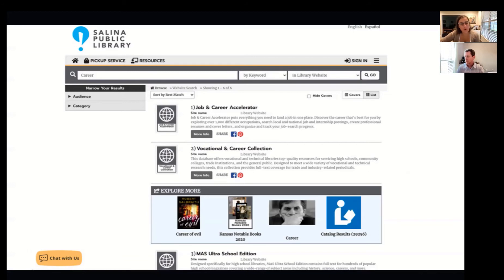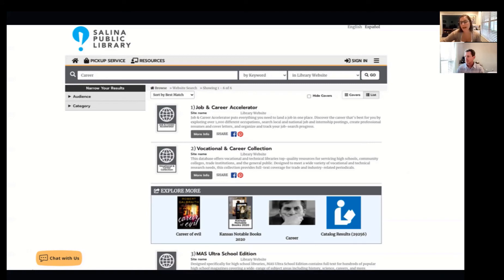Remember, the number one goal of Aspen Discovery is to make sure that our patrons find everything available in our collection. You'll notice that explore more section right in the center — that will show the user other options available. So whether it's lists that show up, a link to a database, or all catalog results, the user can easily explore other options right within the discovery layer. Having access to both print, electronic, databases, events, special collections, archive, and website, all in one search.